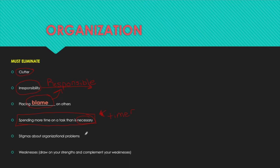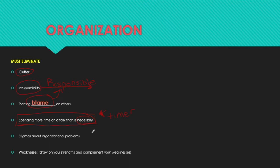There are stigmas about organizational problems — people saying 'that's just not my personality type, I'm not an organized person, I'm a free spirit.' That's really a misnomer. God created this world not in chaos; everything has its season, its rhythm, and is very organized.